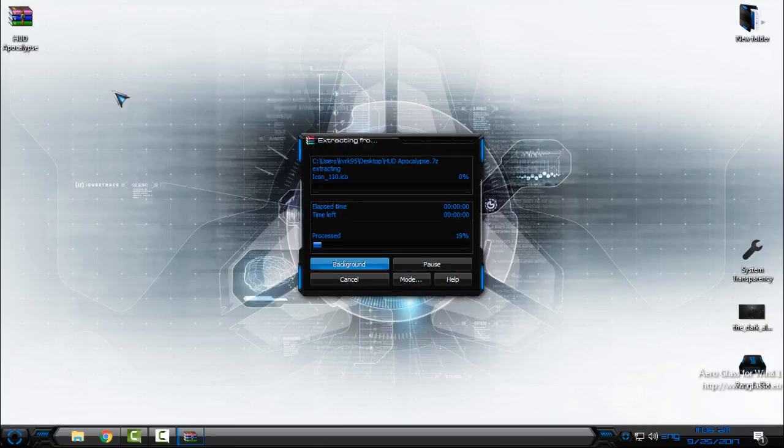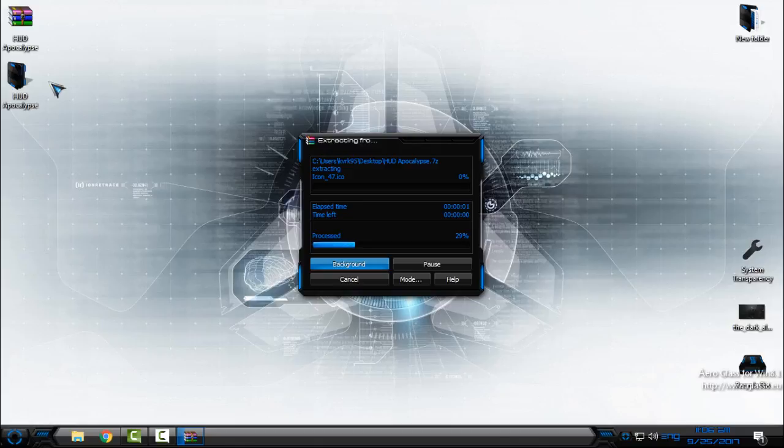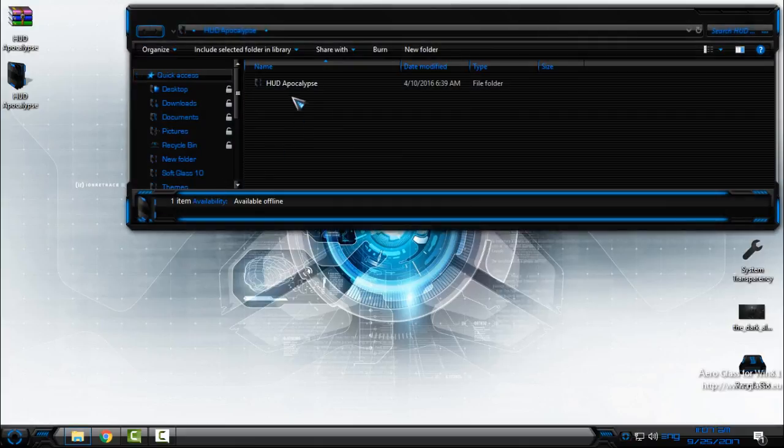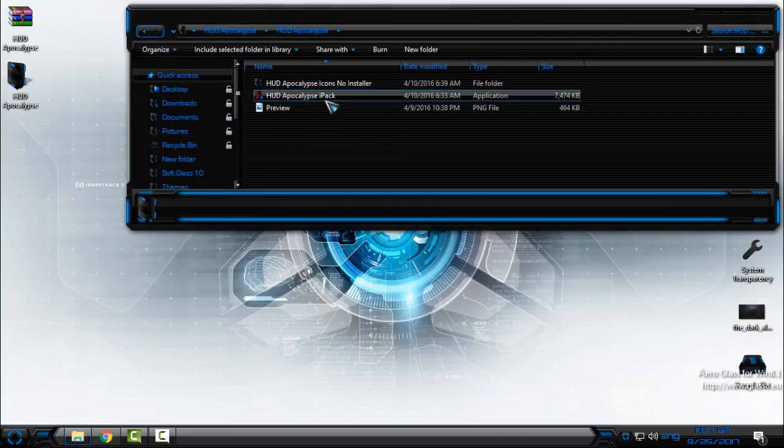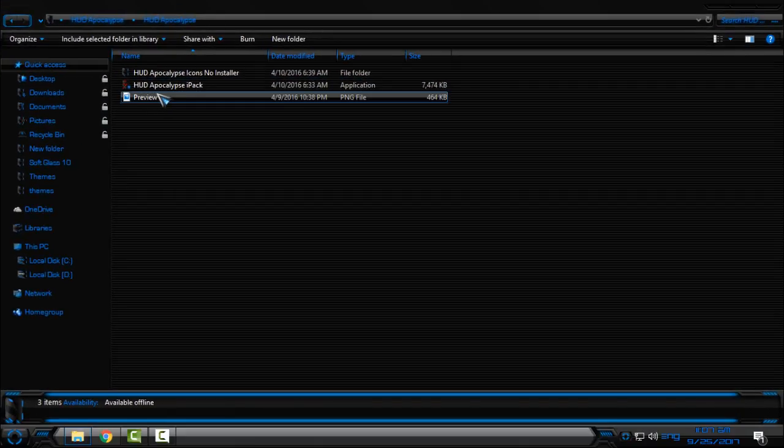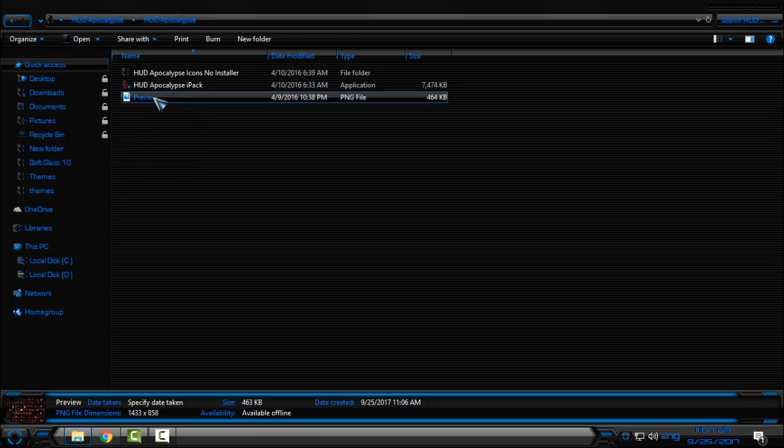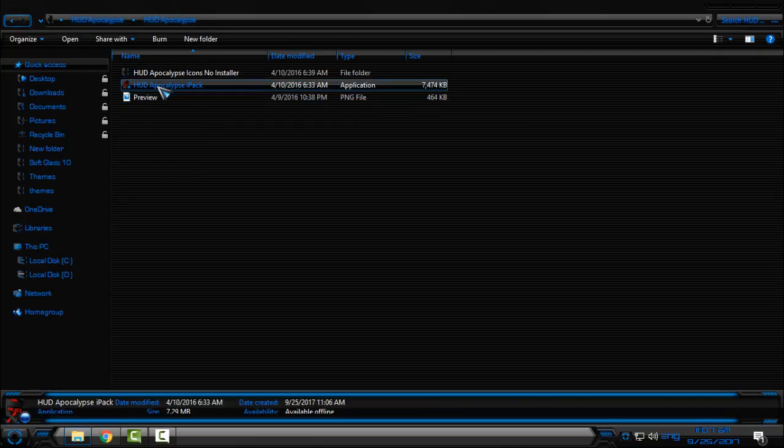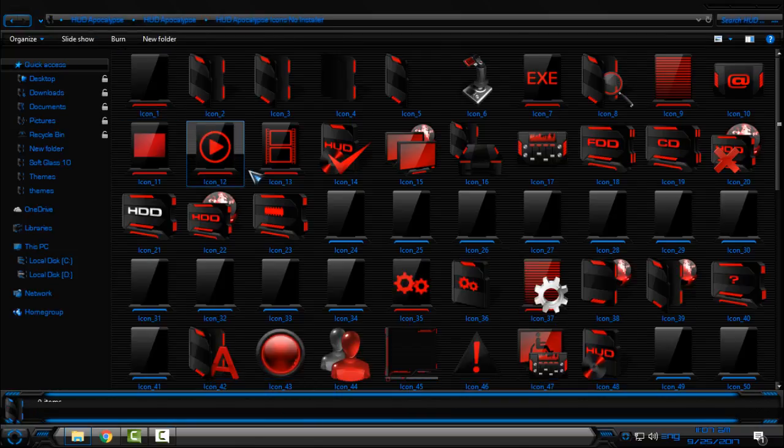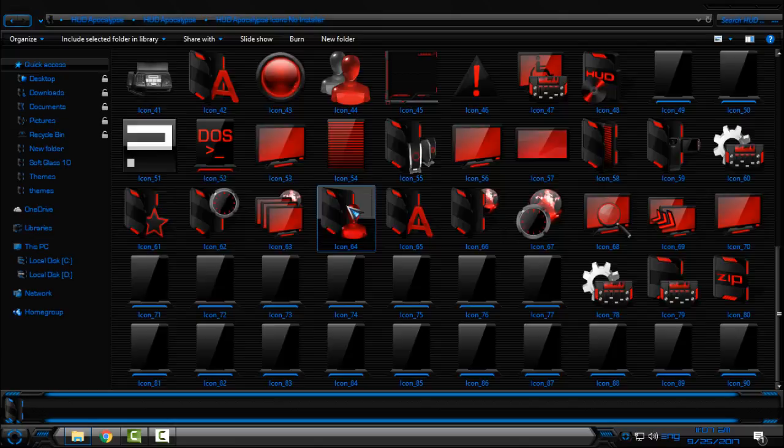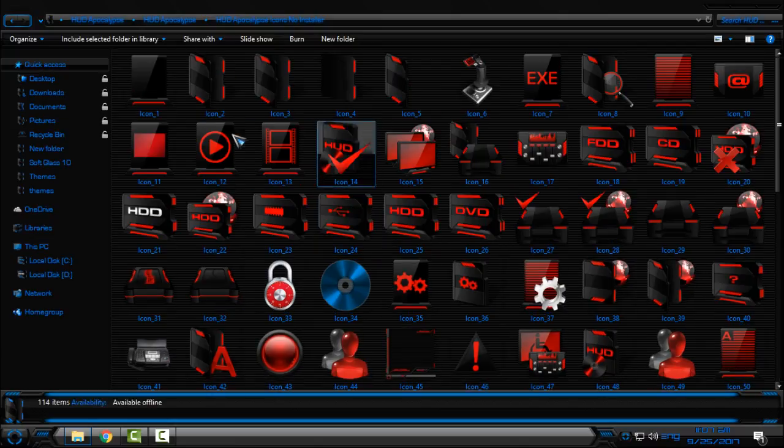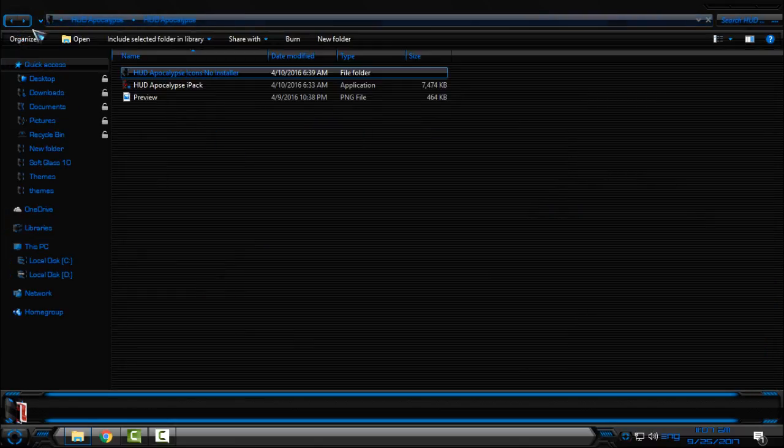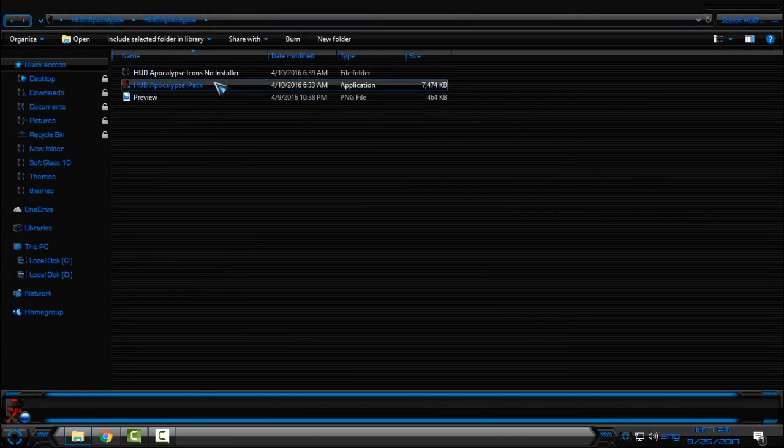What you need to do is very simple. Just download the HUD Apocalypse icon pack, extract it from the WinRAR, and then go to the folder. And here you have preview of the icon pack.